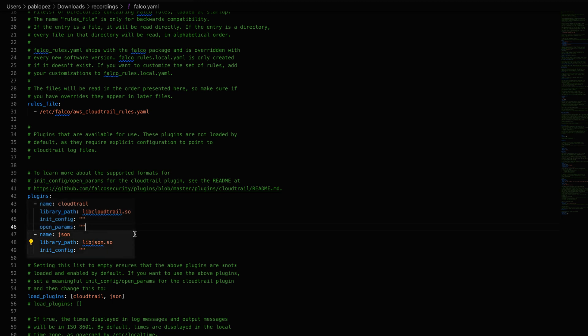On the contrary, extractor plugins do not ingest events from an external source, but from other plugins, for example the JSON plugin.